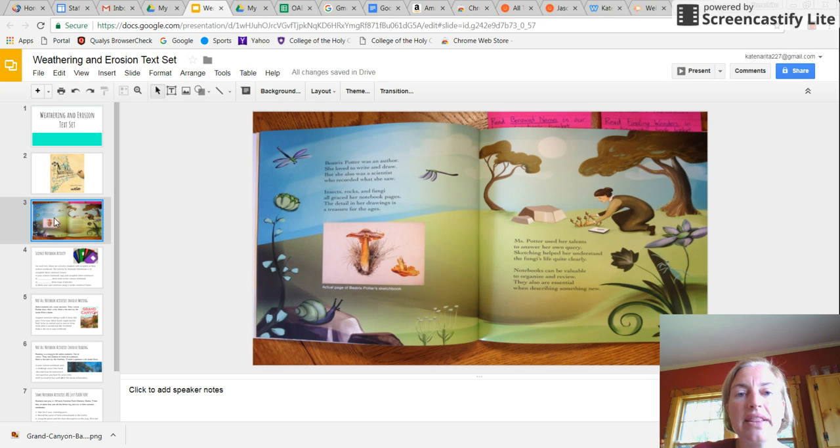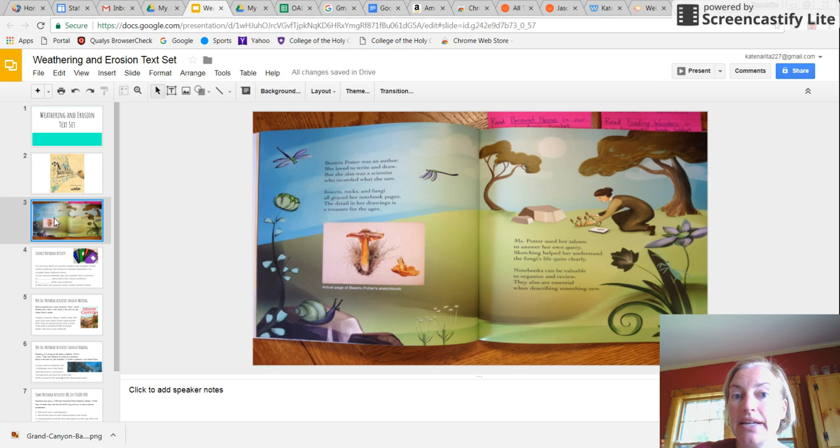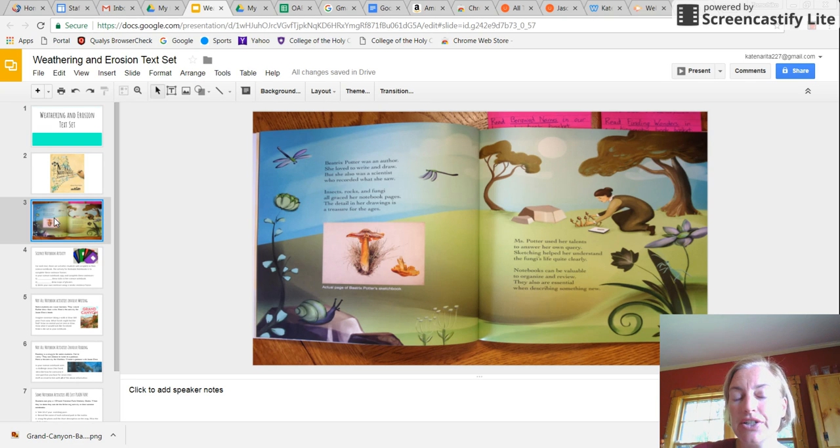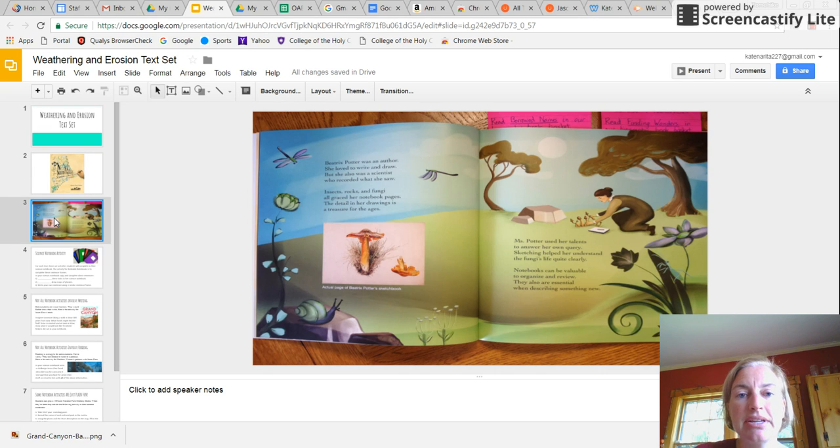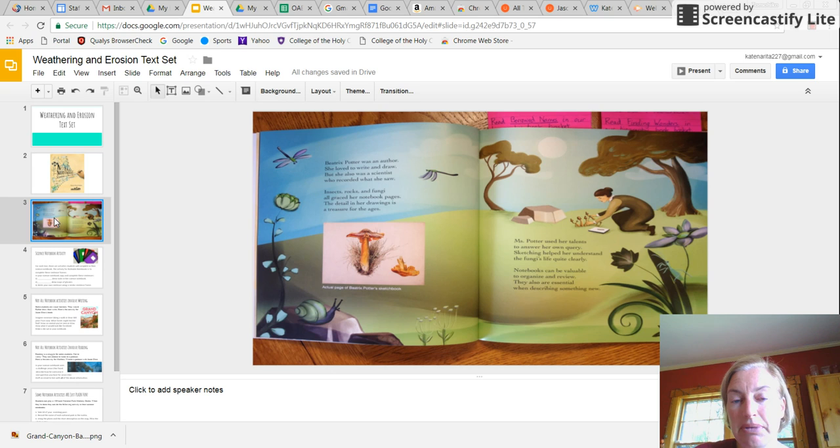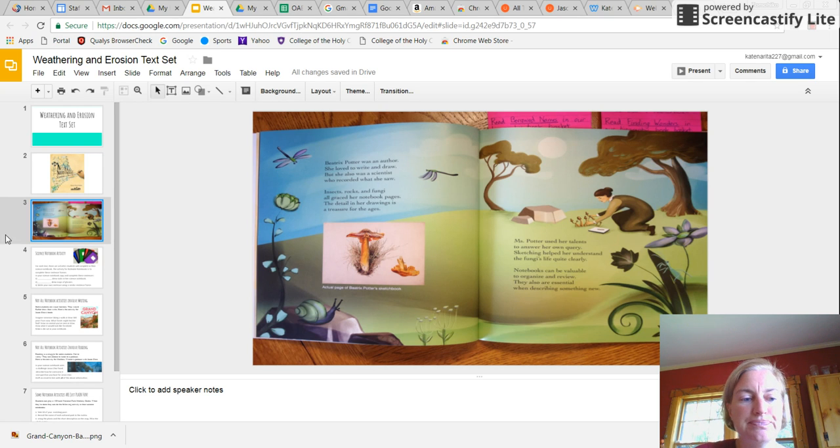One of the scientists that this book features is Beatrix Potter. And one thing I did not know until I had read this book was that she actually drew pictures of rocks in her notebook. So that's a perfect lead-in into Weathering and Erosion. And it's probably a fact that most students don't know about Beatrix Potter if they're even familiar with her in the first place.